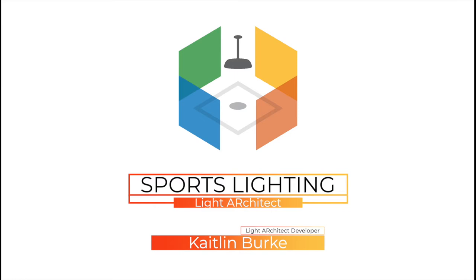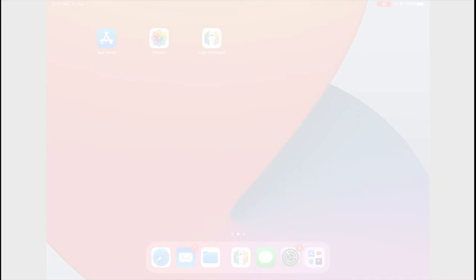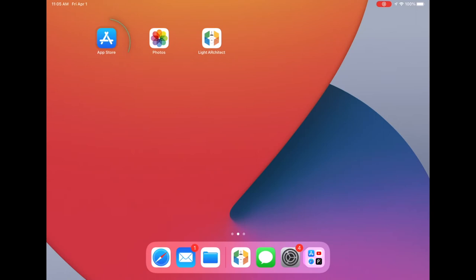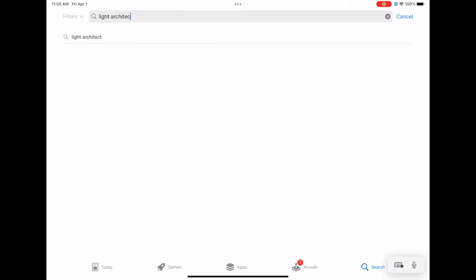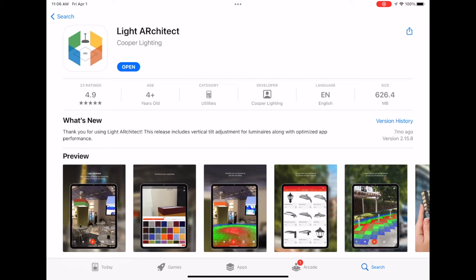If you go into the App Store, you should be able to search for Light Architect and select the app with this icon and install it. Once you have it installed, we'll go back to the main screen and open it up.